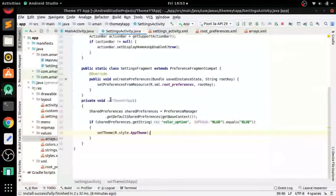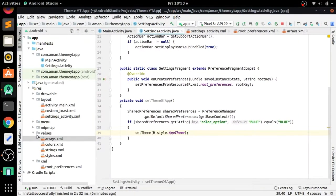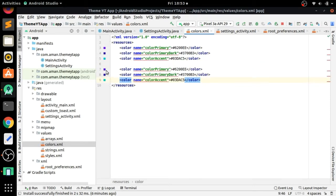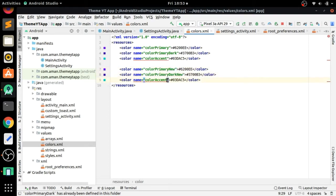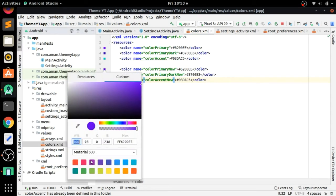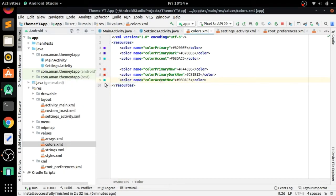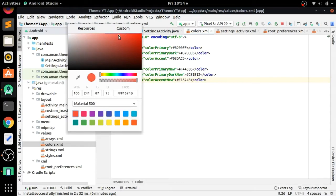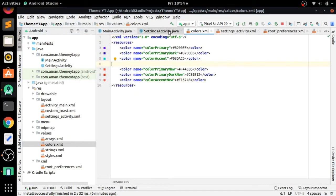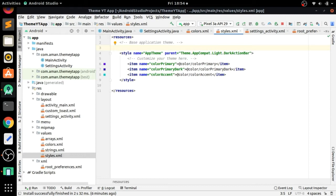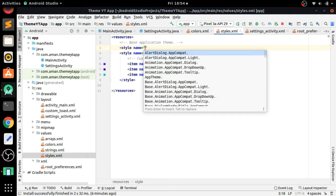Before that, go to color.xml and create new color names for our new themes. That is: red_theme_color_primary for the primary red, dark red for the primary dark, and an accent color for the red theme. We'll define these color values for the red theme.